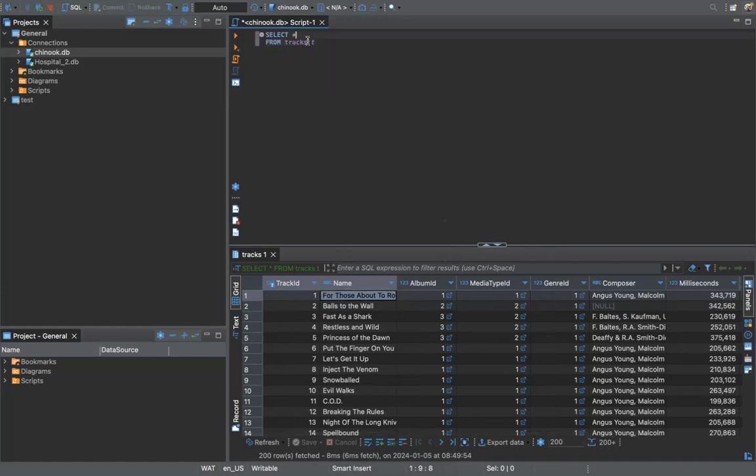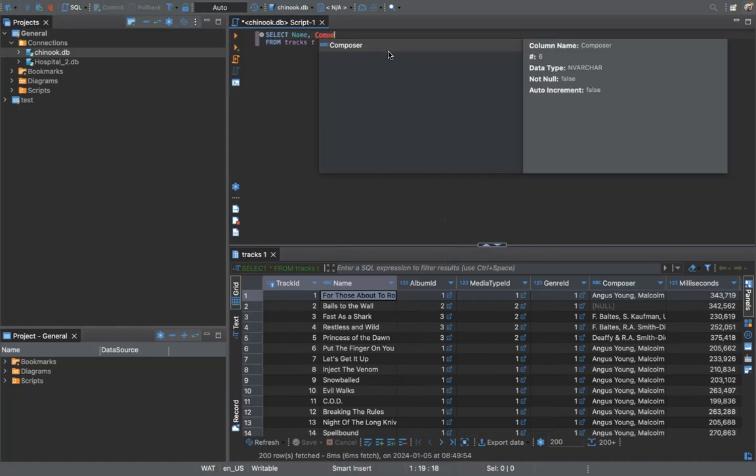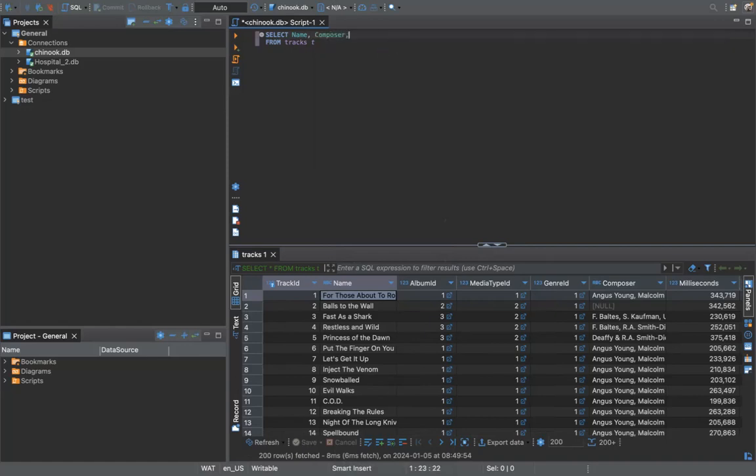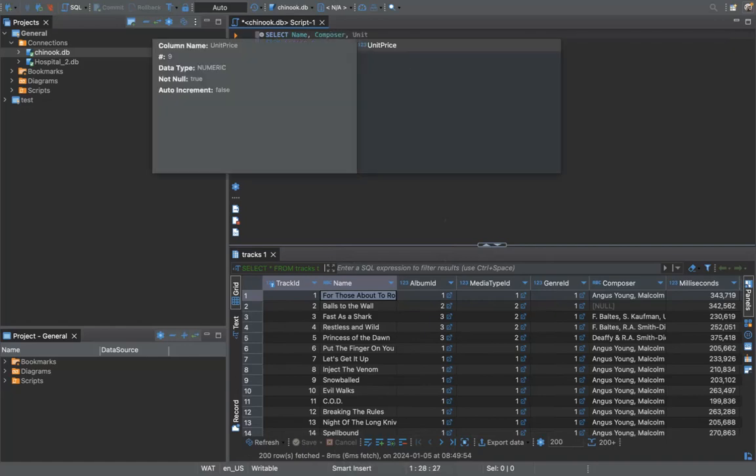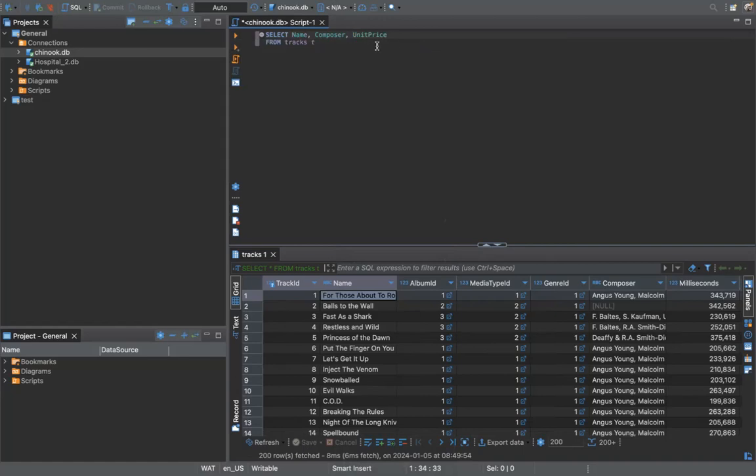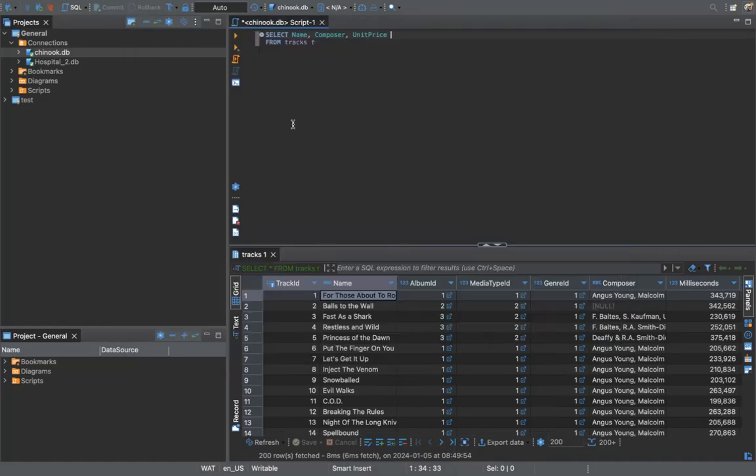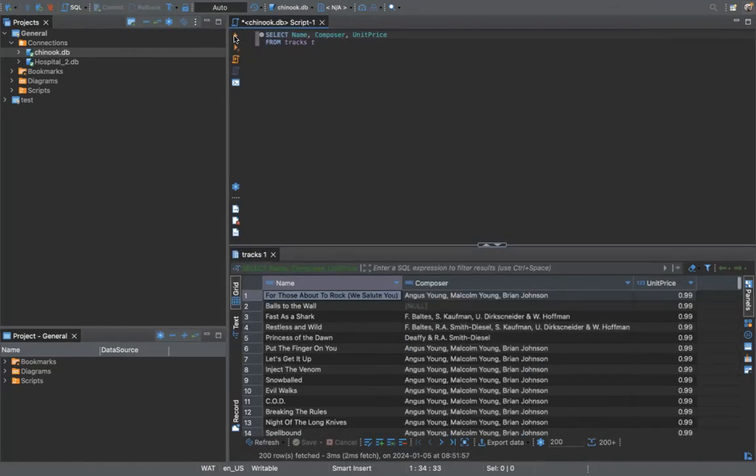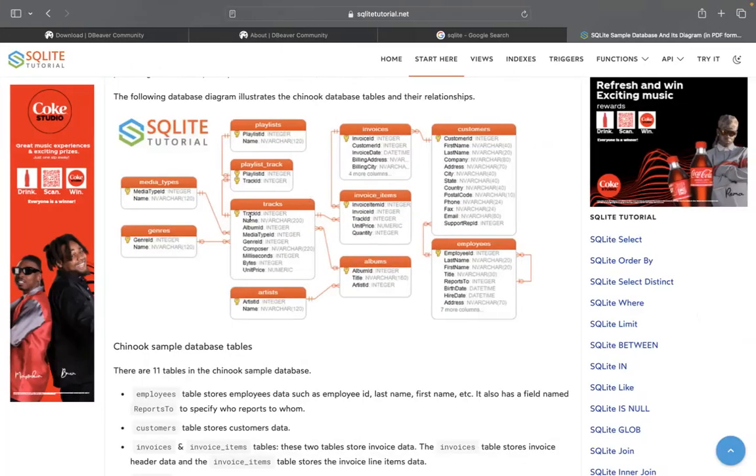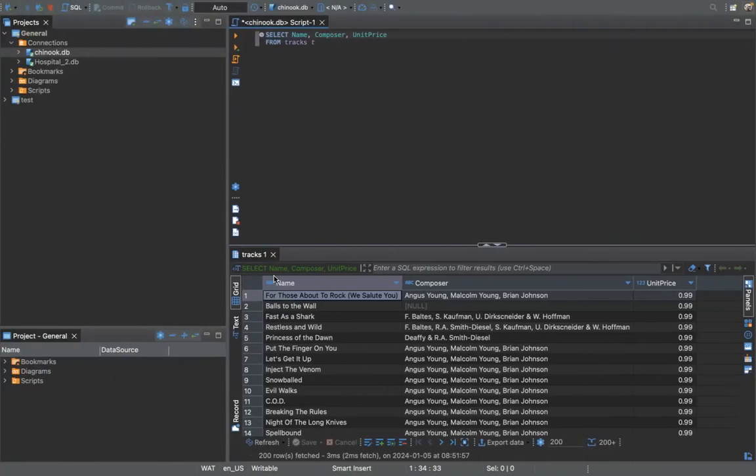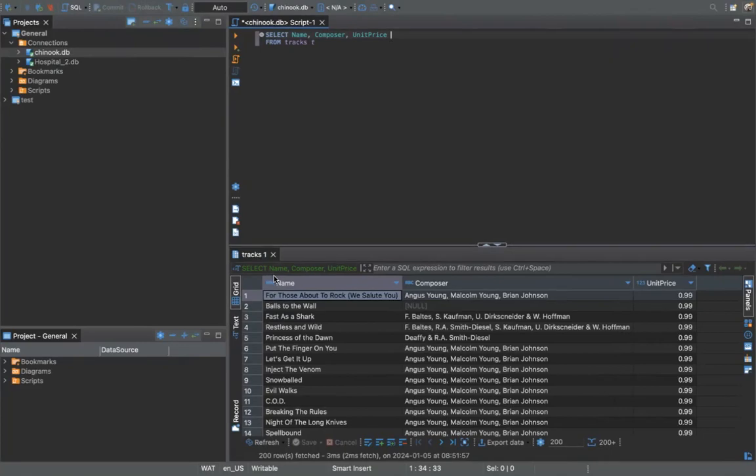So all I would do is instead of saying an asterisk, I would say name, composer, unit price. That's it there. Now let's run something else. So if we run this, if we execute the SQL query, so now you can see instead of having like nine different columns, we just have three specific columns, the name of the song, the composer, and the unit price, because that's basically all we want to see. So this is just you trying to understand how to use DBeaver.